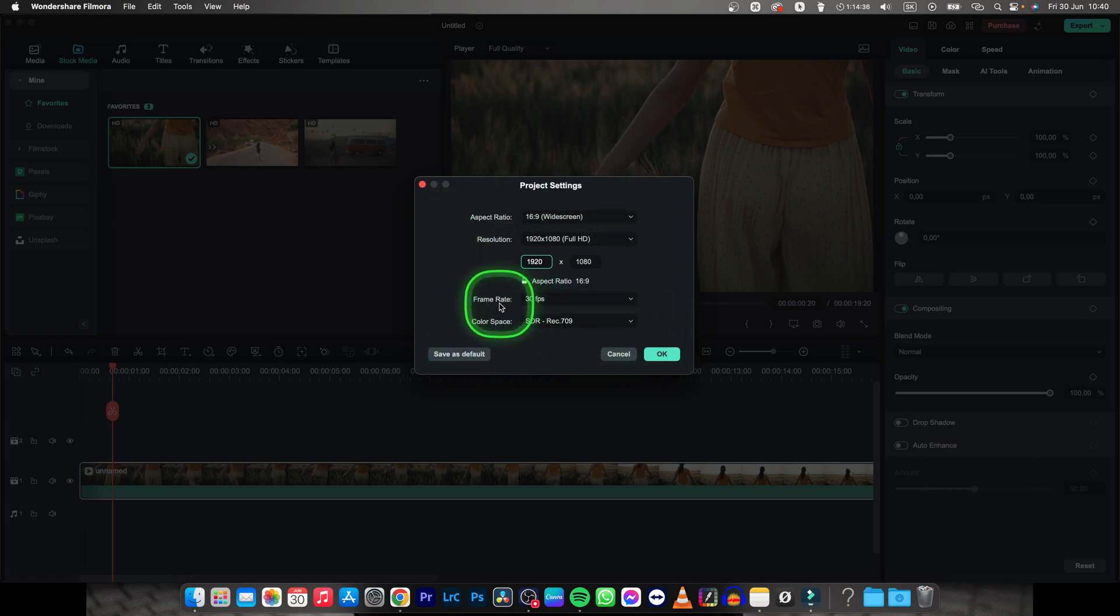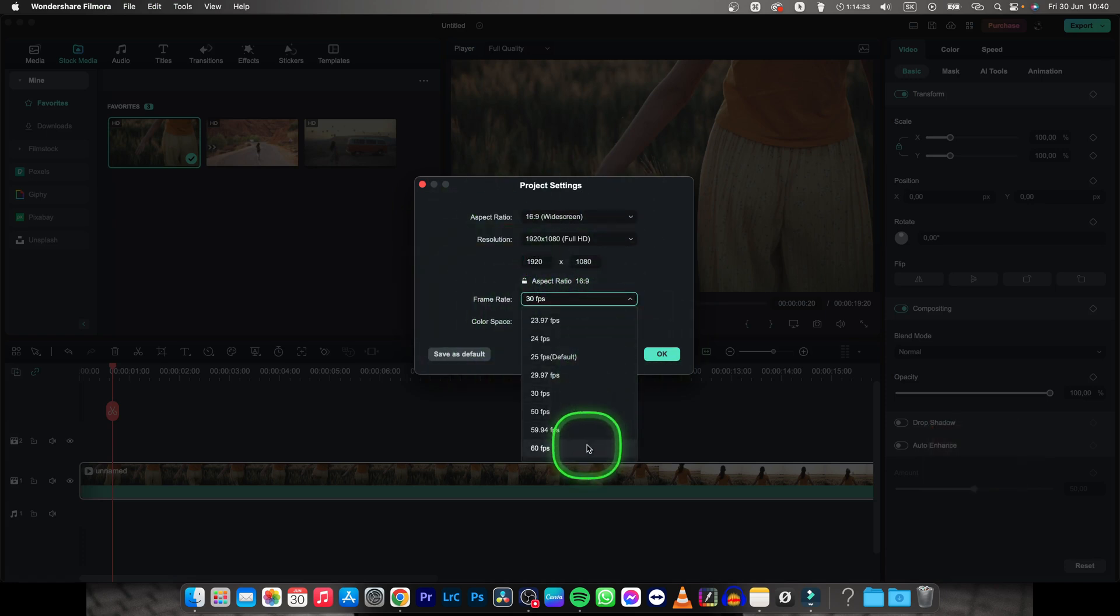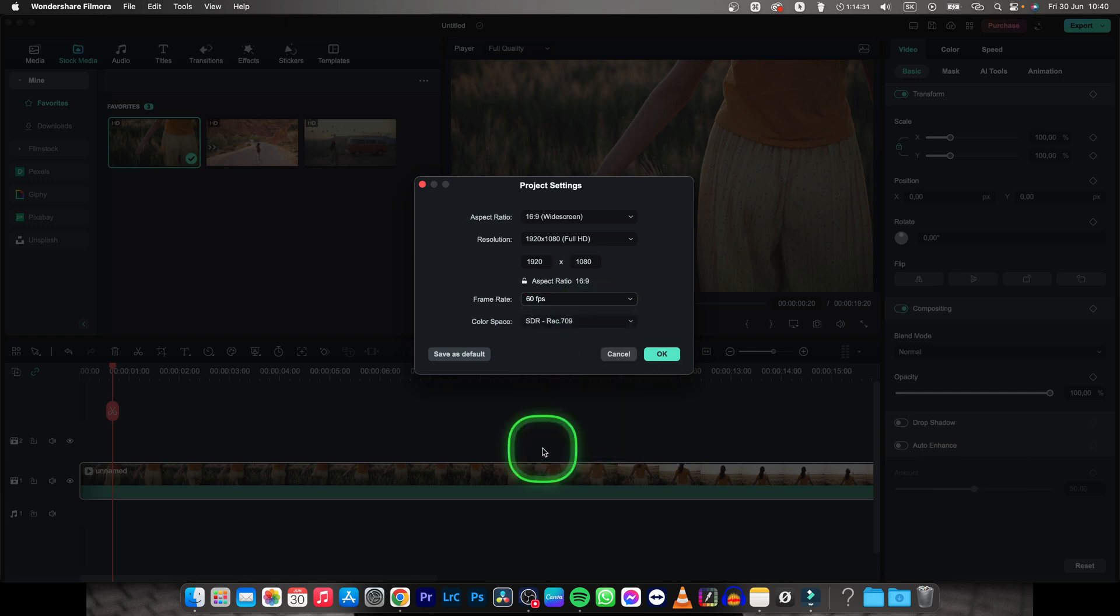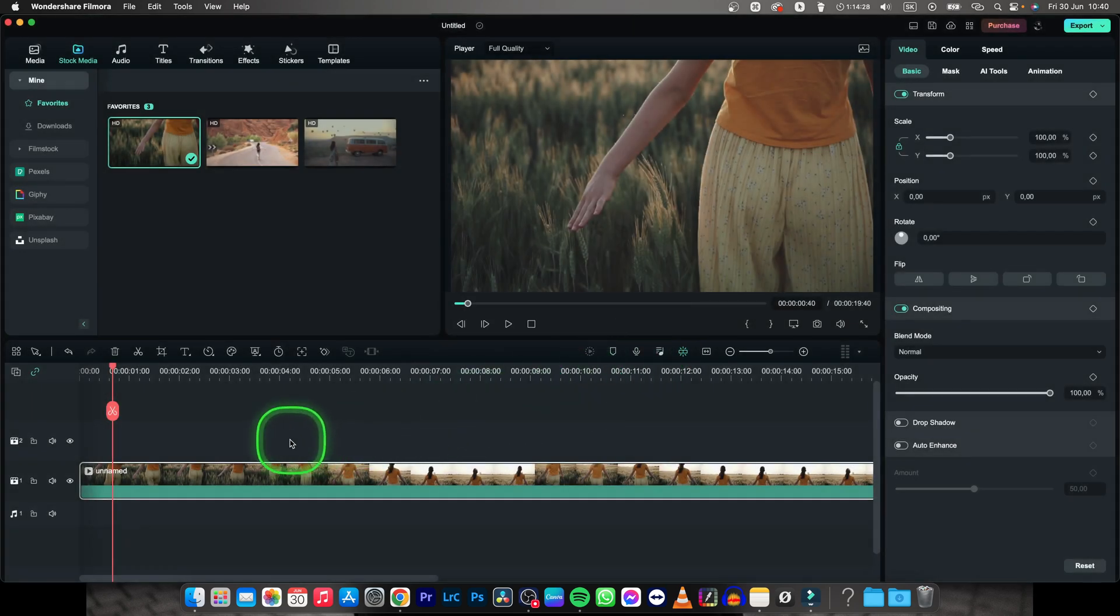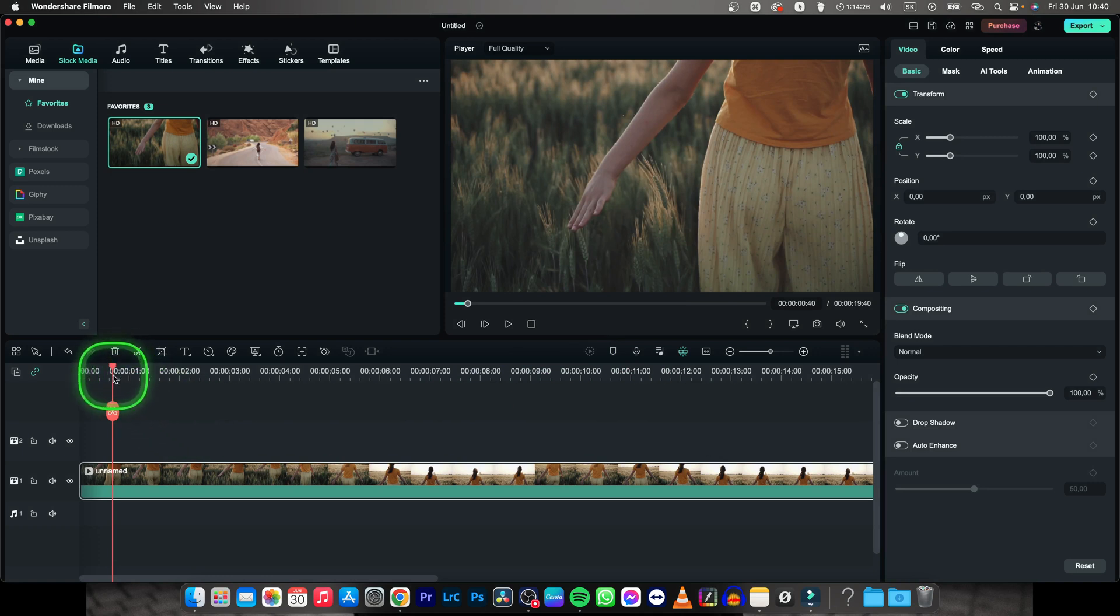Here you have frame rate option and you can choose it and pick whatever you would like. So let's say I would like 60 FPS, then press OK. Now your timeline is 60 FPS.